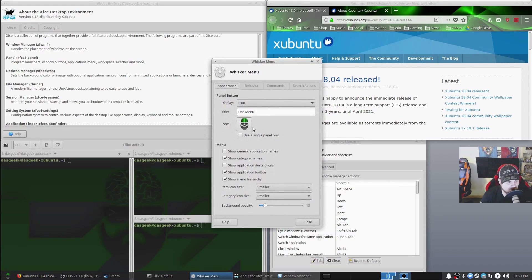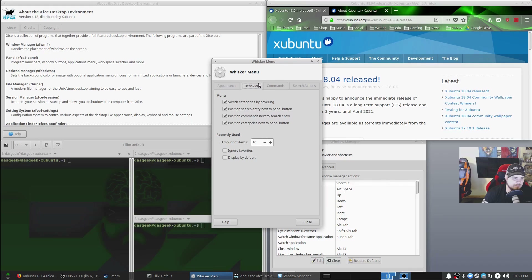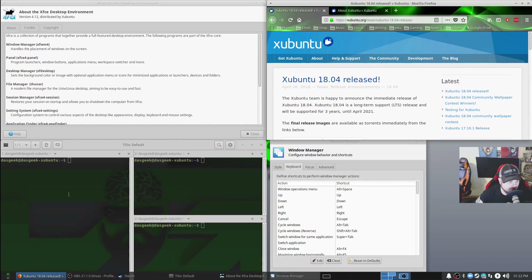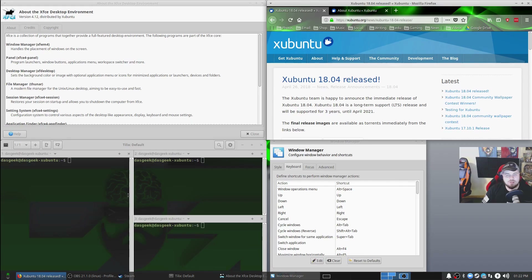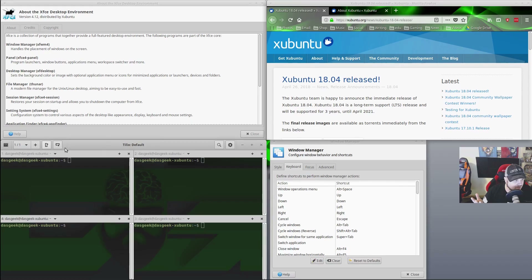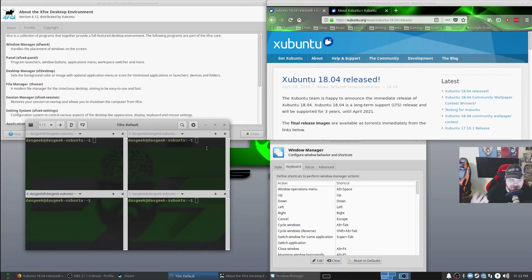The Whisker menu lets you change the icon — like I have it set to the DOS Geek logo — change the menu title, how things display, behavior, commands, and search actions, all by right-clicking on it. This is why I love XFCE — everything is where it should be. Down here I'm using Tilix, which gives me window tiling within terminals. This is great for logging into multiple servers. Tilix is a separate program, not bundled with Xubuntu, but I definitely recommend it.